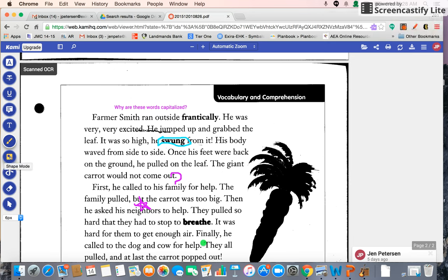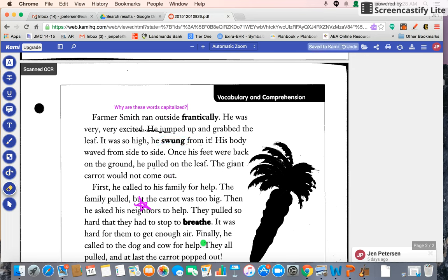These two modes are only available if you have the upgraded paid version. Here's the eraser — if you want to erase something, you just go over it and it will erase it. And this is your text selector, so you can go back and highlight and do whatever you need to.